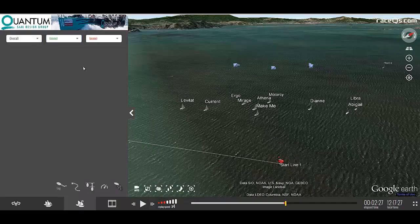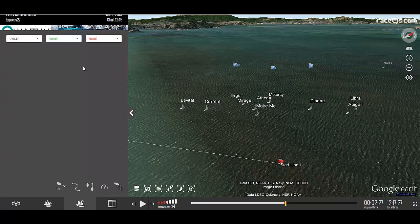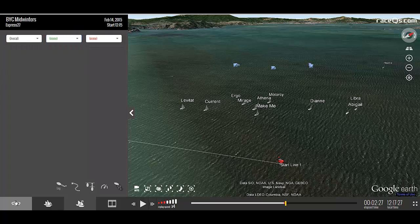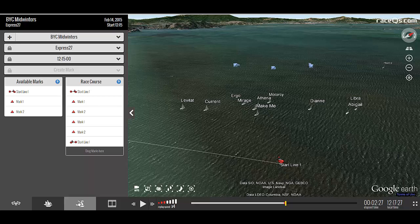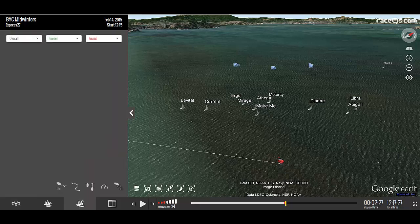The Analytics tab contains many powerful tools to help you analyze your race, but in order for it to work, the course has to be set up. If you need help, head on over to the Course tab and follow the directions.